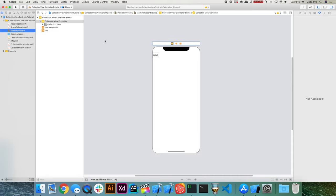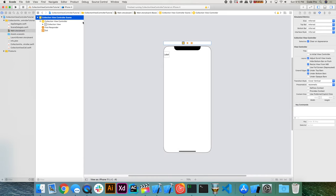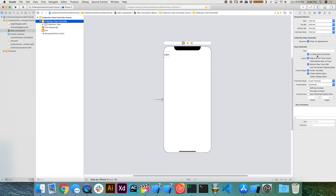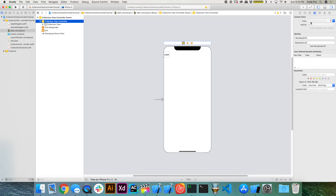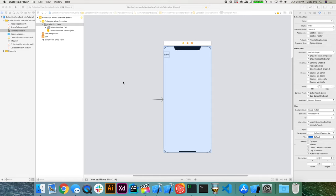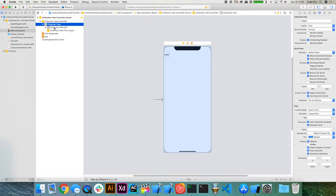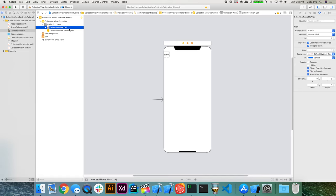Go back into Main.storyboard. Similarly to how we subclassed our collection view cell, we need to make sure the collection view controller is properly subclassed in the storyboard. Select the collection view controller scene and go to the Attribute Inspector — since we deleted the other view controller, make sure 'Is Initial View Controller' is checked. Then go to the Identity Inspector, set the class to our custom CollectionViewController, and set the storyboard ID to collectionViewController.